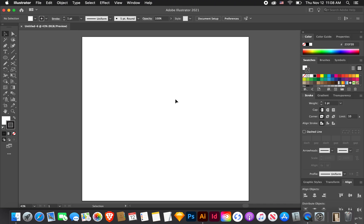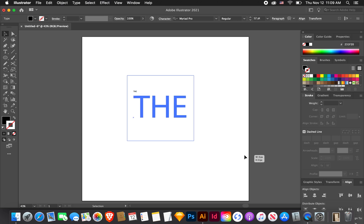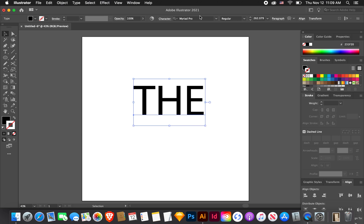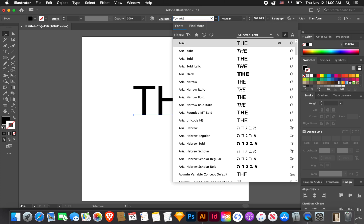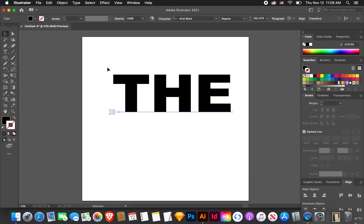Now that we have the artboard open I just want to draw some letters. I'm going to write the word the. Pull that and make it really big. I want to choose a bold font like Arial Black, something like that.